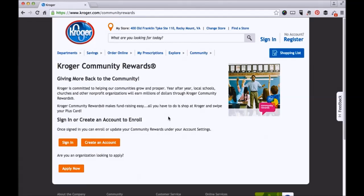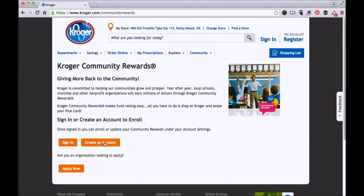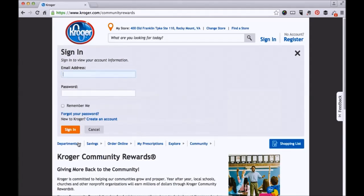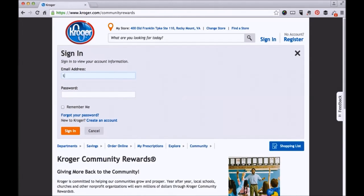If you already have a Kroger account set up, you can sign in here. If you don't have one, you need to create an account. I do have one, so let me go ahead and sign in.